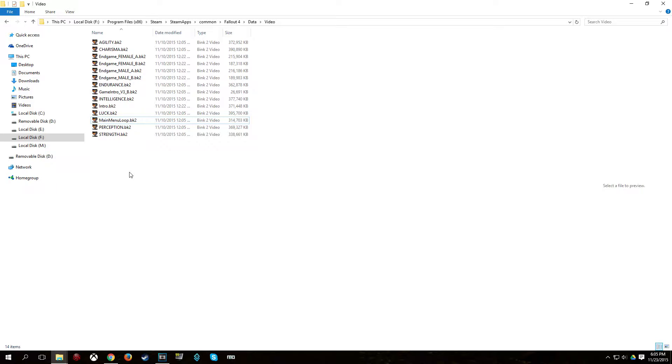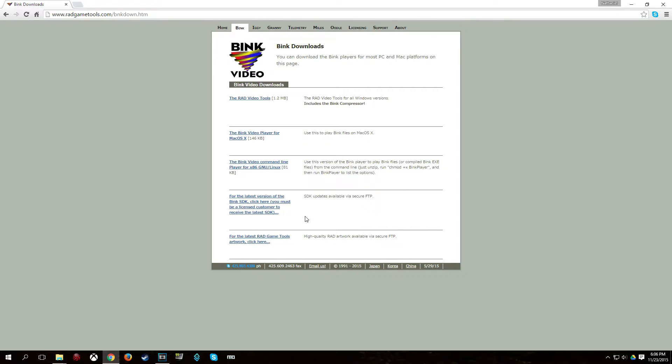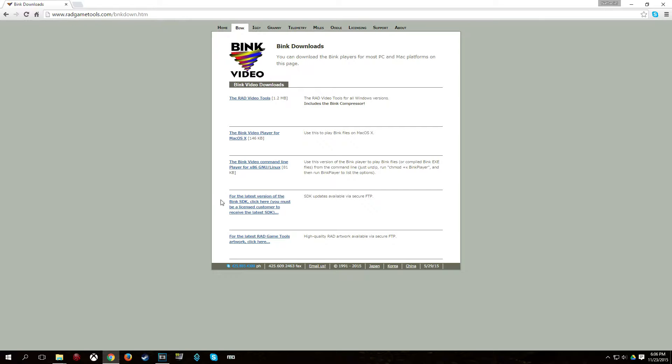However, the bink2 compressor is not really available for use. As you can see here, you have to be a licensed customer to get the software development kit, which contains the bink2 compressor.